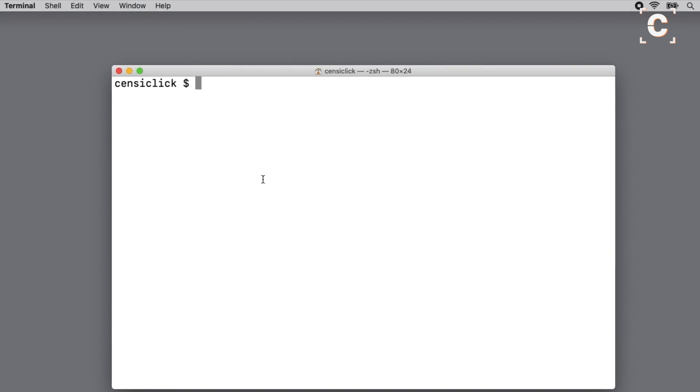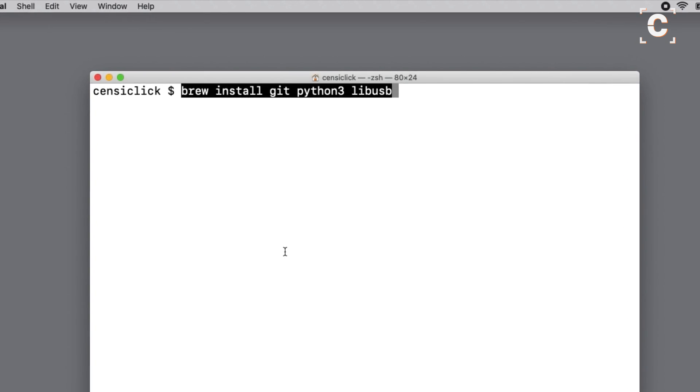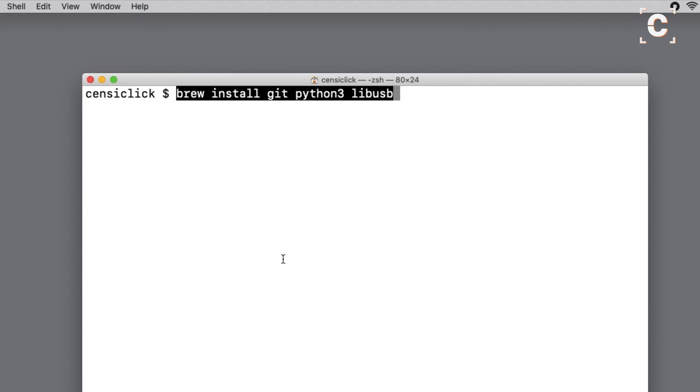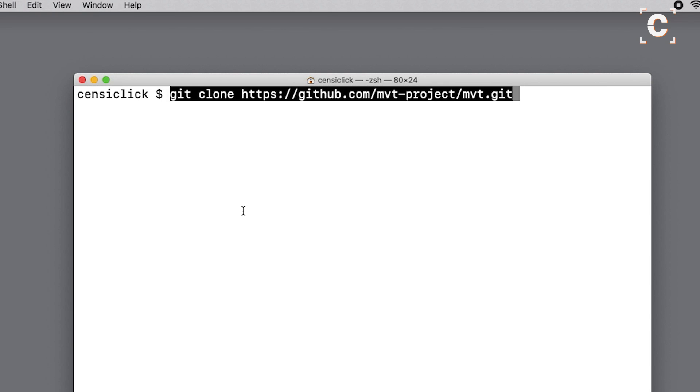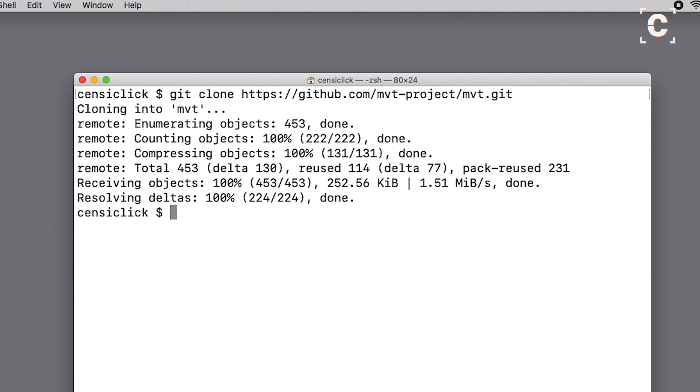MVT requires the packages git, python3, and libusb to run, so we will now install these using Homebrew in a terminal window. Once these are installed, clone the GitHub repository using git. Navigate to the newly created folder mvt using cd mvt.